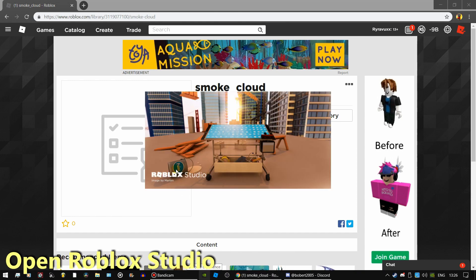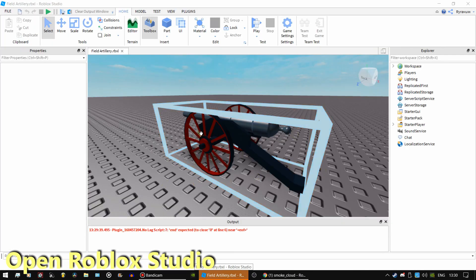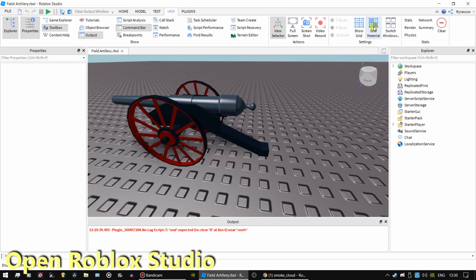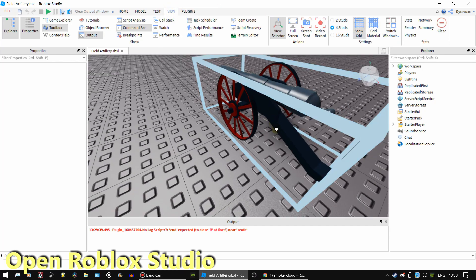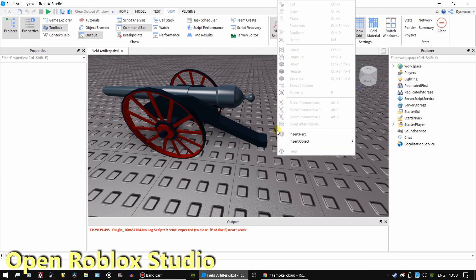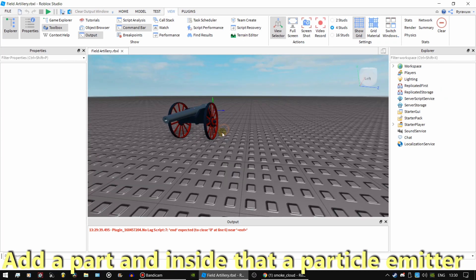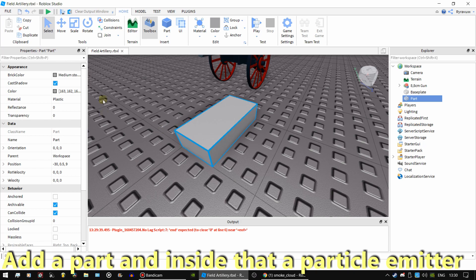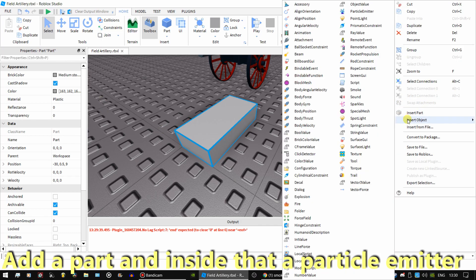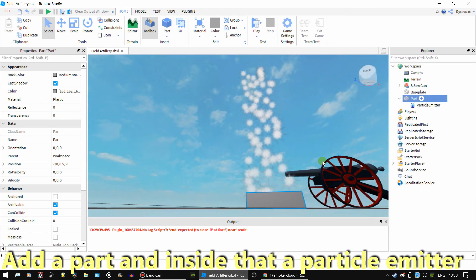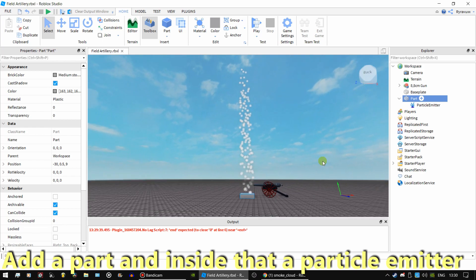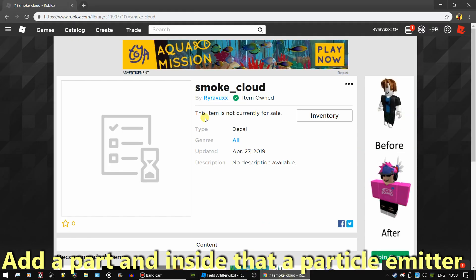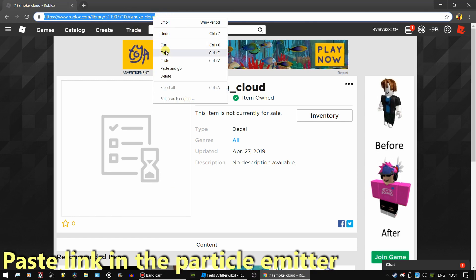Open Roblox Studio. Insert a part and add a particle emitter. Now copy the URL and paste it in the particle emitter.